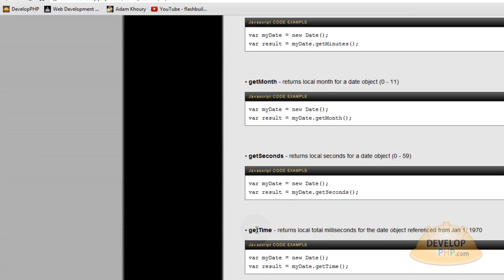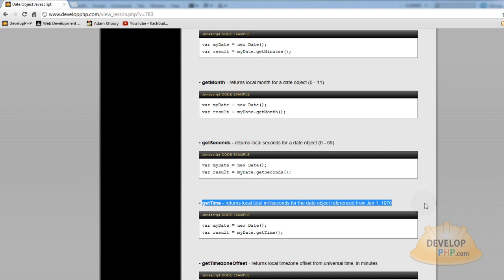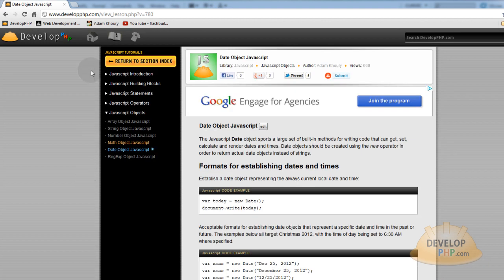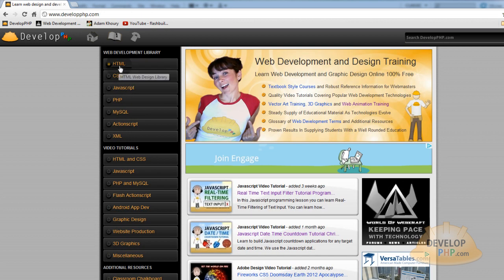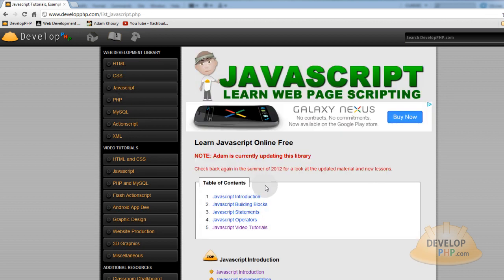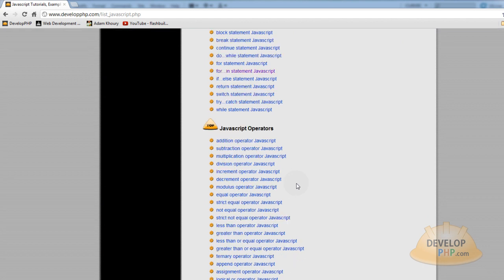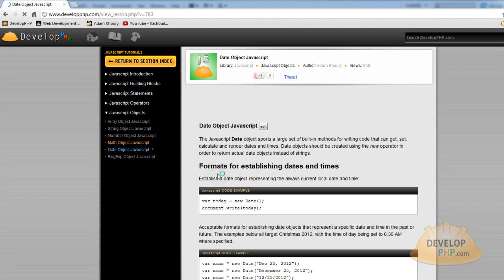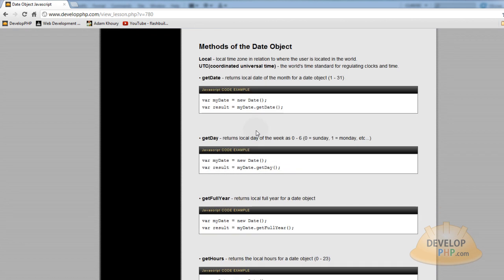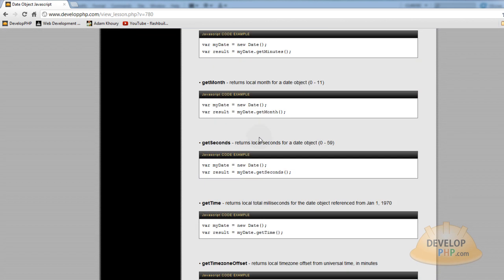Here, I'll just go to DevelopPHP, and in the JavaScript section, I have a little bit of information on the date object and all of its methods. You can check that out if you want. If you're at the DevelopPHP homepage, you click JavaScript, and I'm still working on the JavaScript section, but you can go to the objects down here, the date object, and read about the date object, check out its methods and properties.